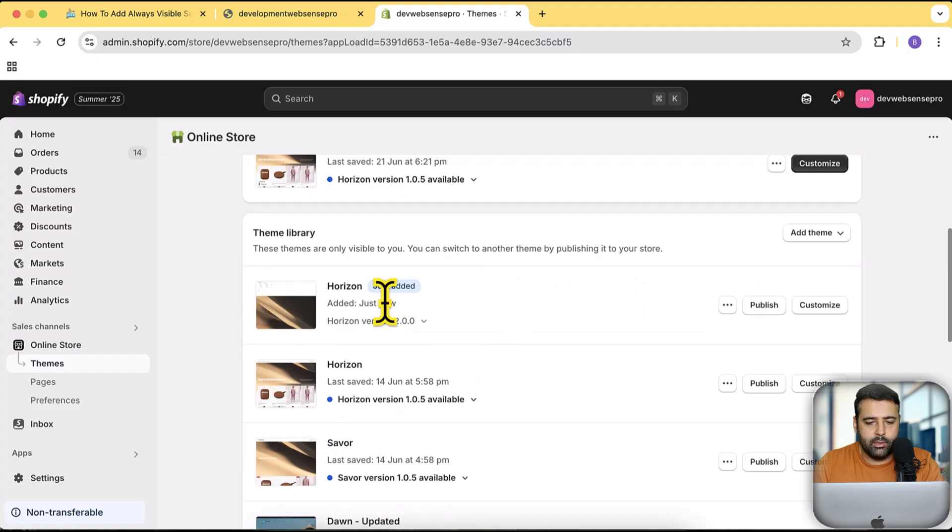While the theme is being installed, there's a link in the description which you can use to sign up for Shopify for just one dollar a month. If you use that link you will get your store for just one dollar a month.